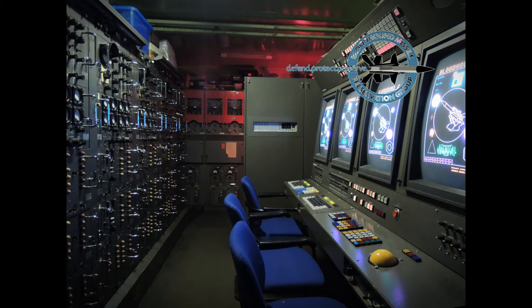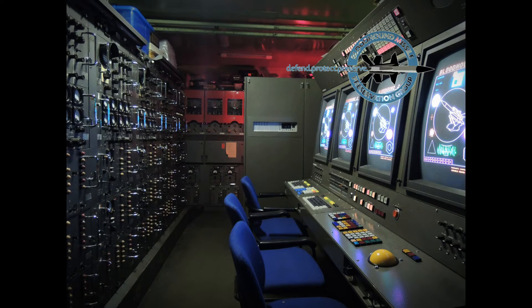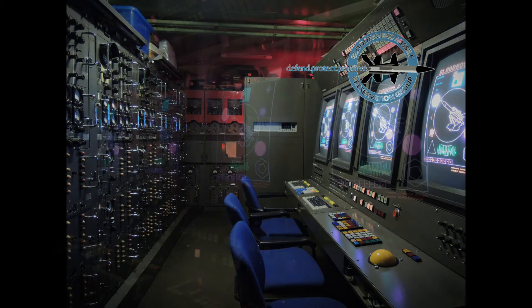Looking right, we see the control console. We'll look at this in more detail in the next video.